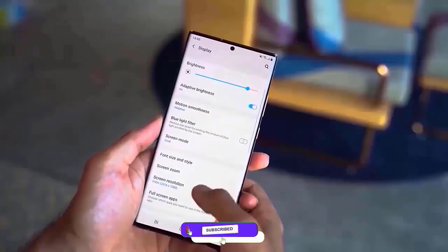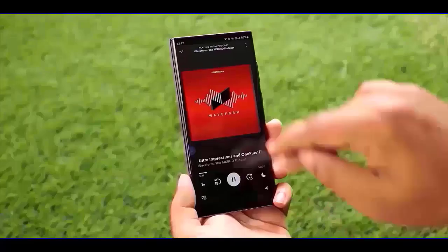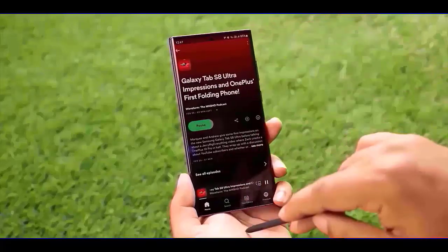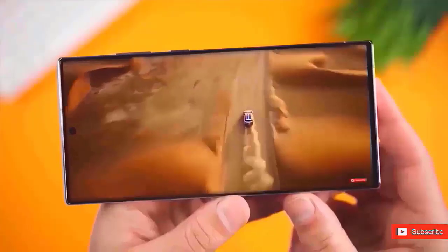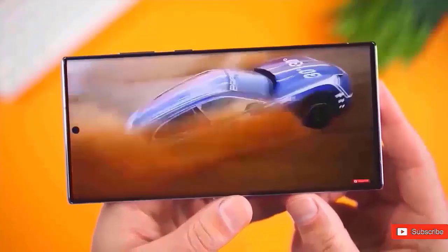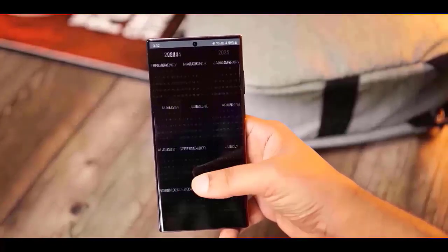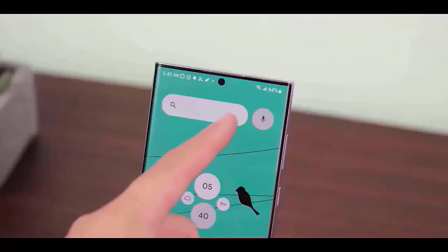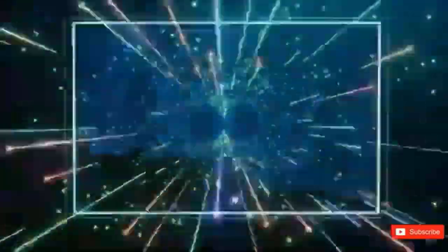Samsung may follow suit this year. Last year's SDC 2023 was held on October 5, and they released One UI 6.0 to phones later that same month. One UI 7.0, which is based on Android 15, has already started internal testing.